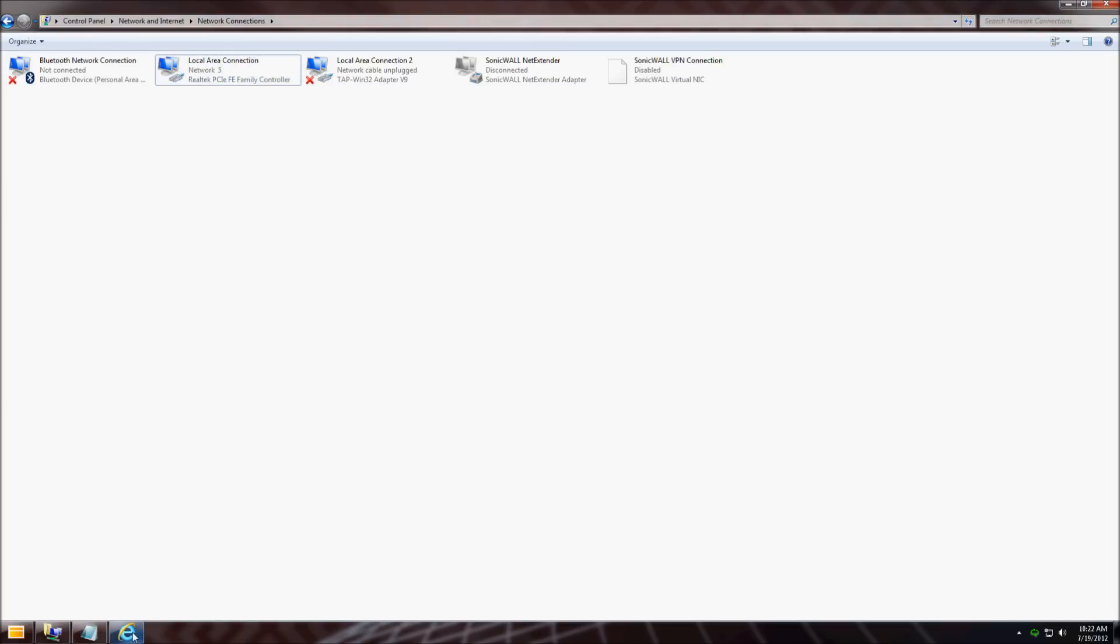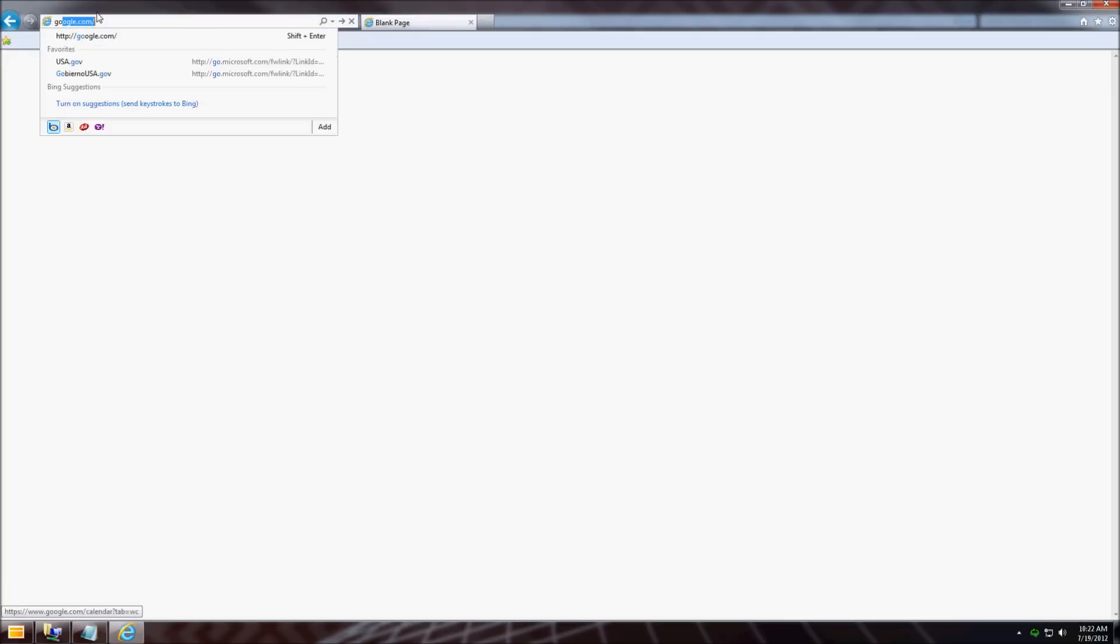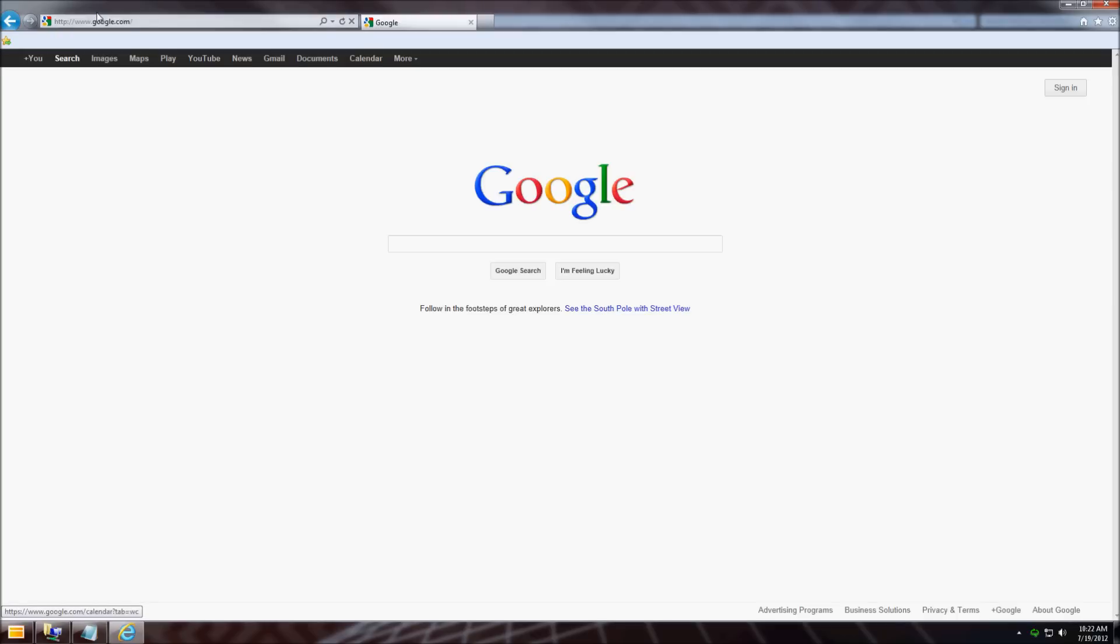I'm going to open up Internet Explorer. If you can get to Google.com or any other website, you should be good. Thank you for watching the video, and that's all for today.